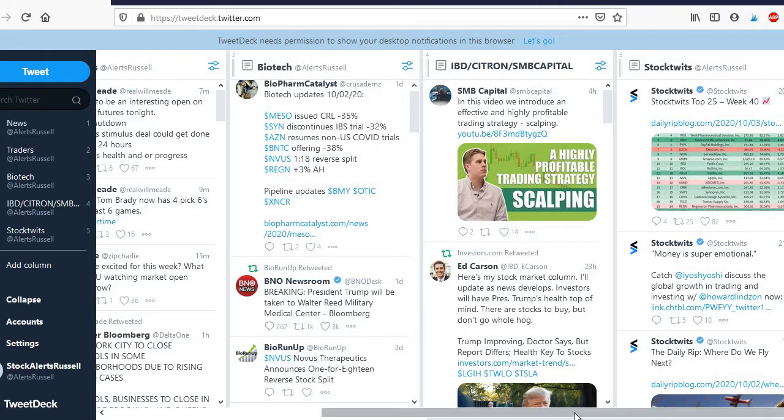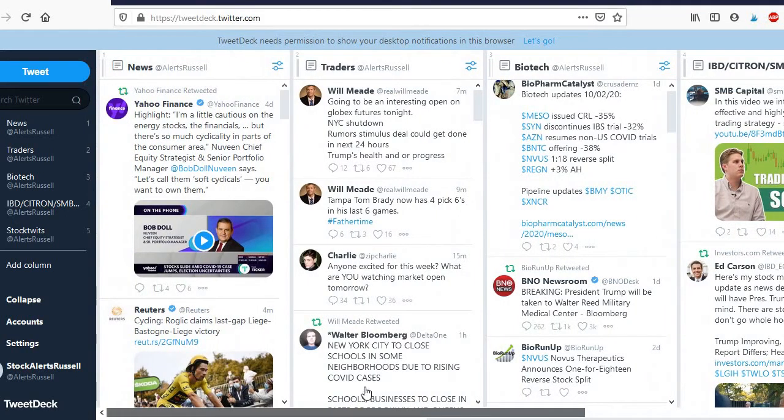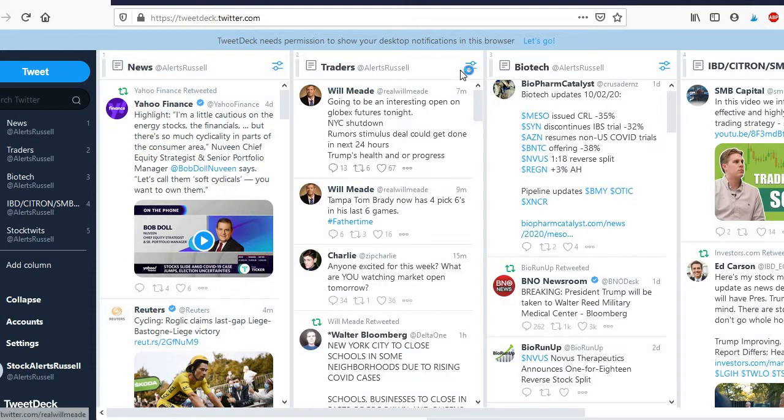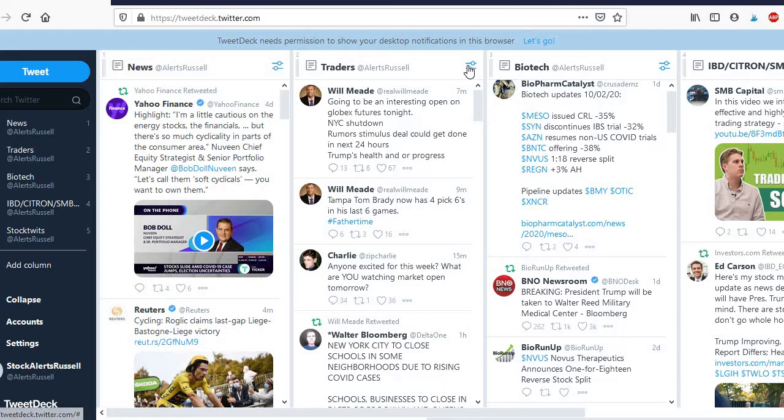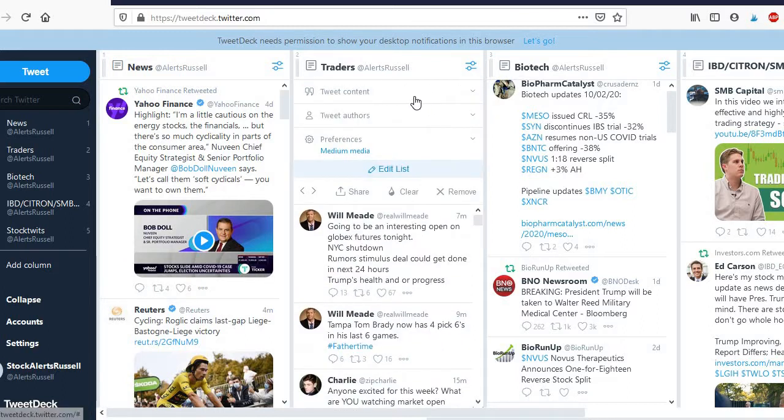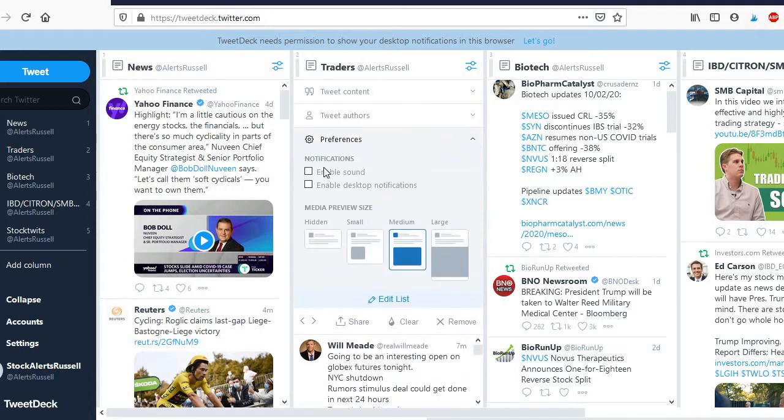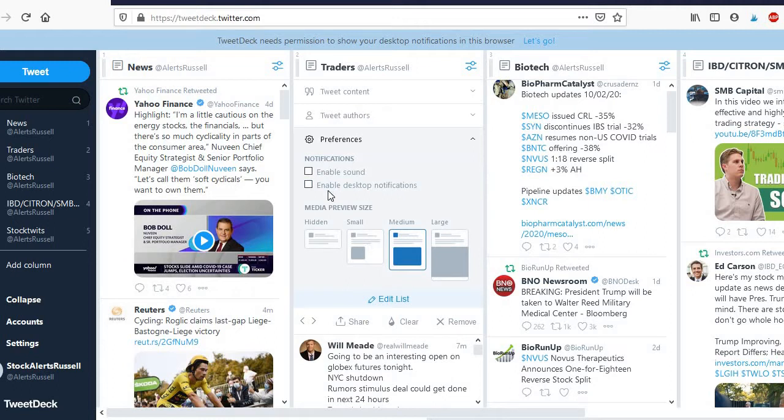The cool thing with this though is you can check different channels. So for example if I just want to be alerted when this channel is, somebody's posting on it, you basically just go up here and you can say preferences and you can set your notifications for just this channel so you can enable sound or enable the desktop notifications.